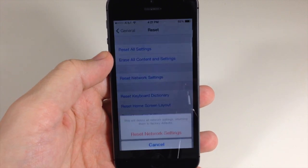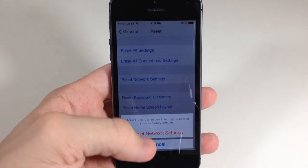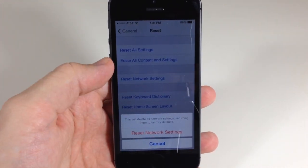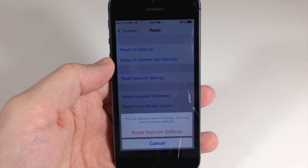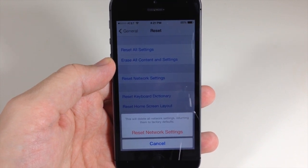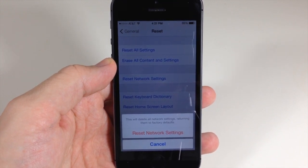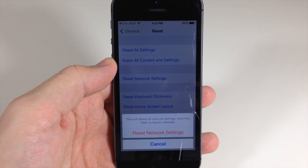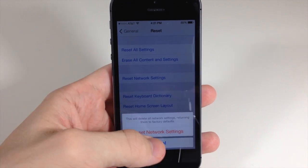So just type in your passcode here and then you can tap reset network settings. And then once that goes all the way through and resets all your network settings, just reboot your device and you should be good to go.